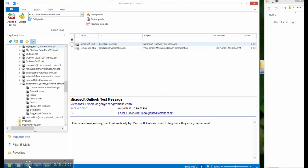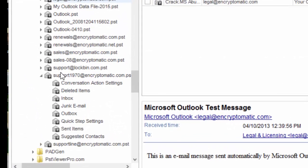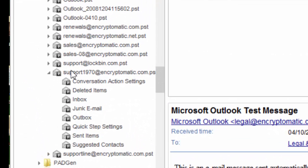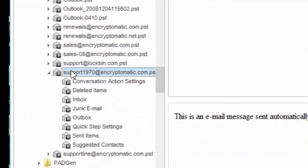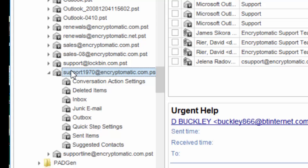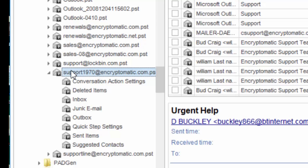So the first thing that we do after loading PST Viewer Pro is to go and select our PST file containing the emails that we want to convert into EML files.